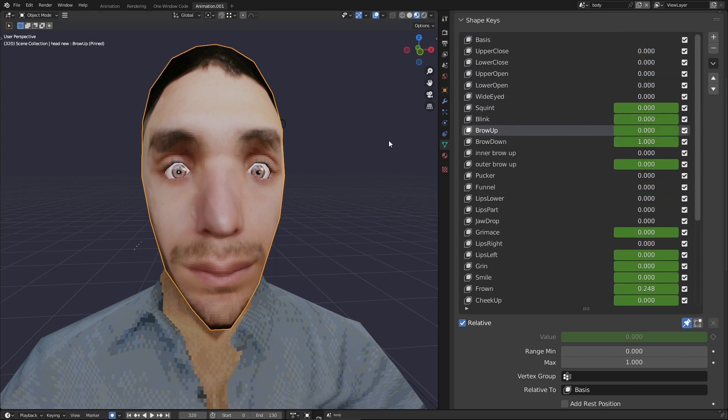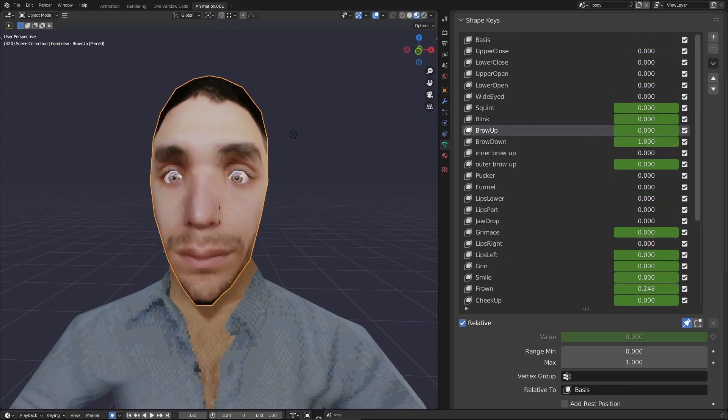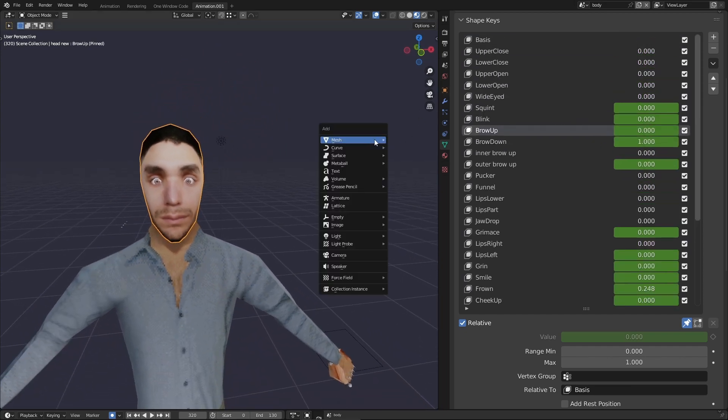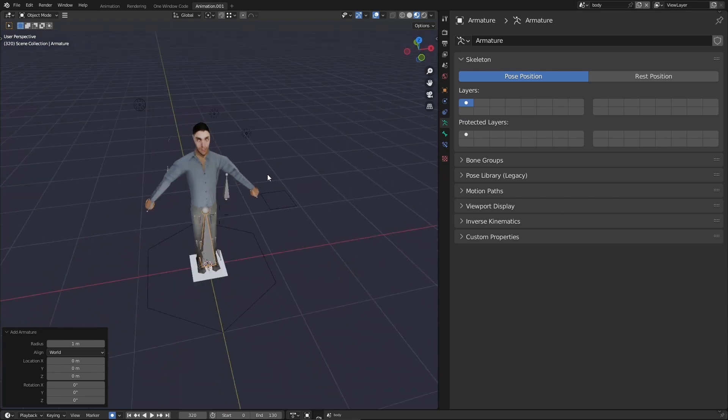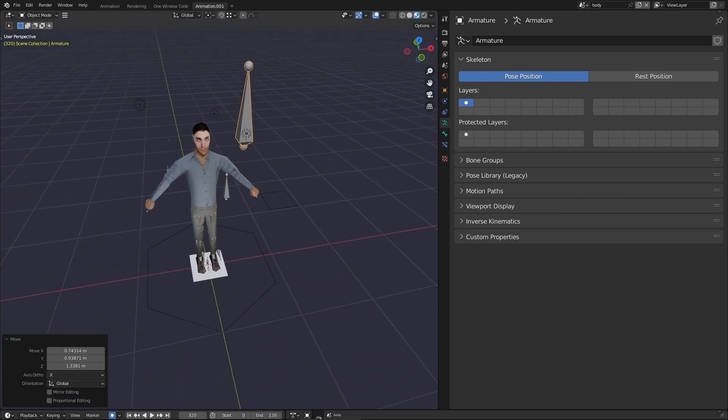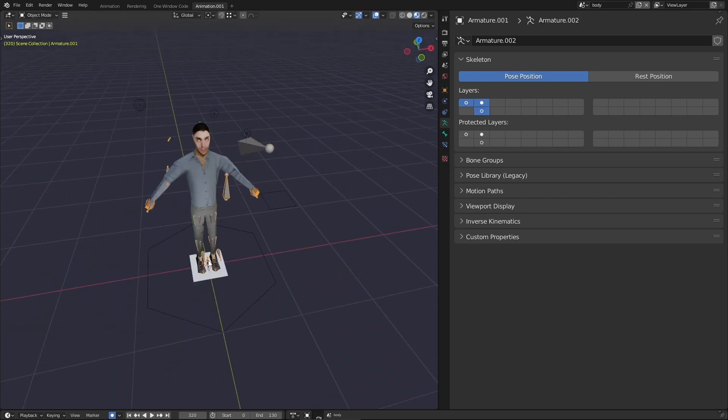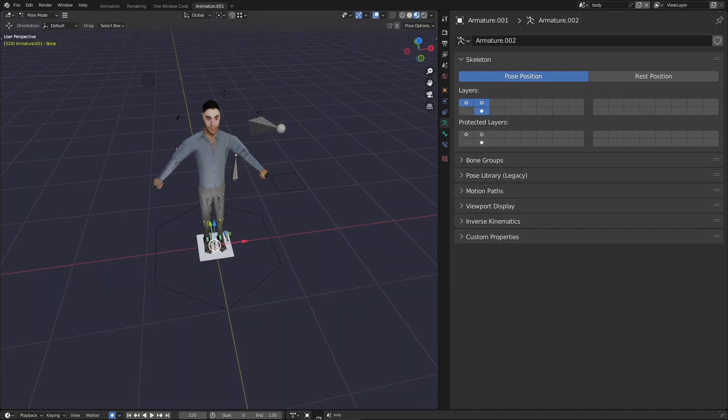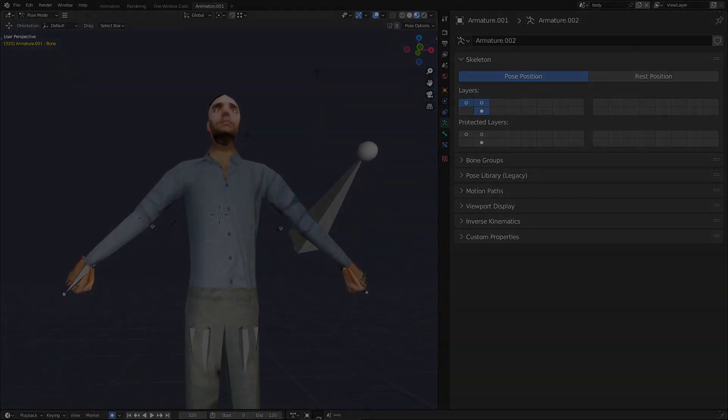To combat this, many people have taken to controlling their shape keys with a bone. A single bone after all has the potential to control many shape keys at once. The problem is that setting all of this up is complex.